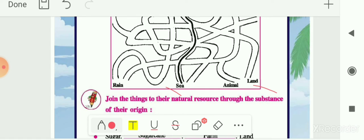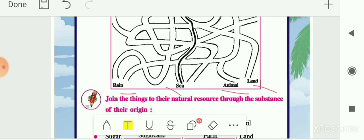Water we get from rain, so water pairs with rain. The pairs are: salt-sea, iron-land, butter-animal, and water-rain. You have to find the path between each pair in your homework.